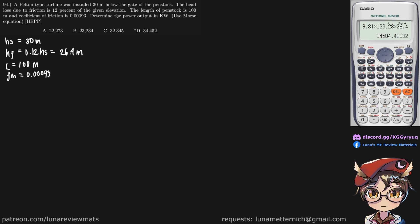We are asked to determine the power output in kilowatts. So that is our water power in kilowatts, and we'll use the Mohs equation, which we already have here.